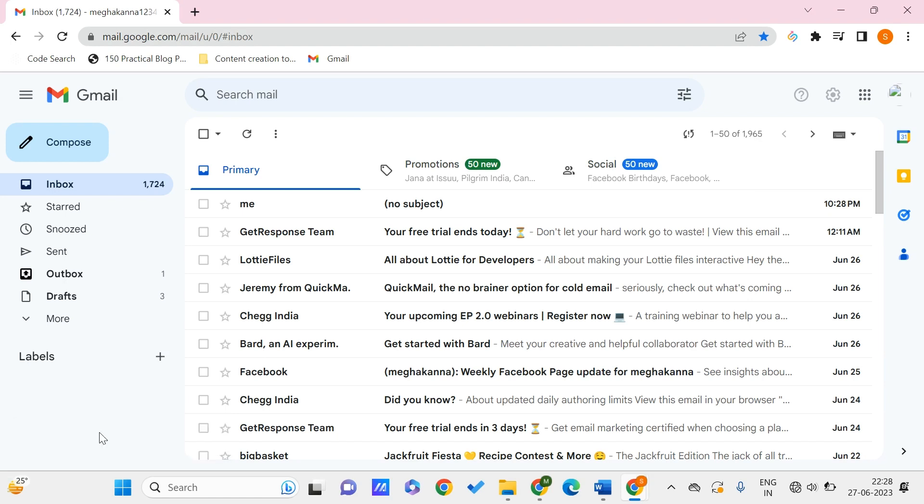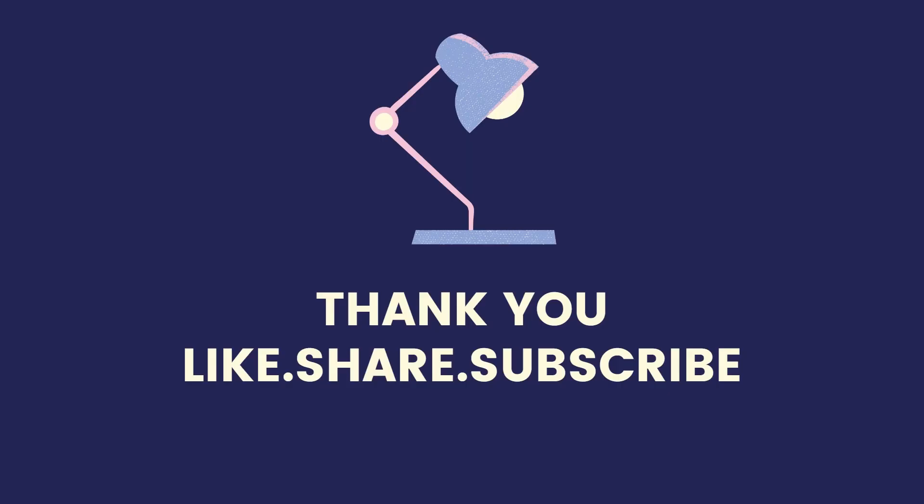This is all for this video guys. I hope you found this video useful to you. Don't forget to like, share, and subscribe to PC Tips Pro. Thank you for watching.